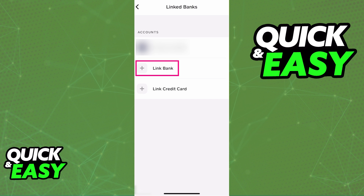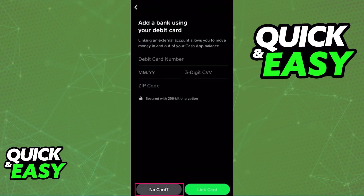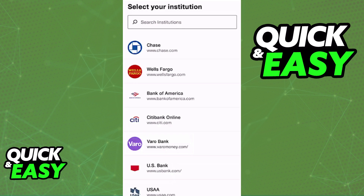Once you tap Linked Bank, you will see a list of institutions to choose from. In that list, find Bank of America. You also have the option to use a debit card to find your bank, but all that you have to do is look for Bank of America in the list of institutions, and immediately upon selecting it, you will have to sign into your Bank of America account by confirming the credentials.